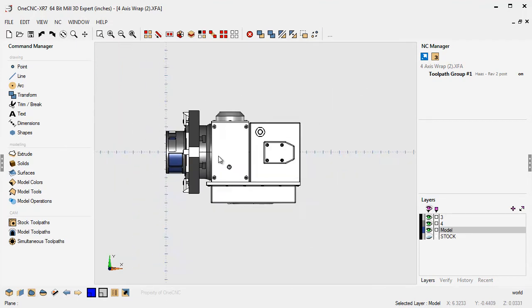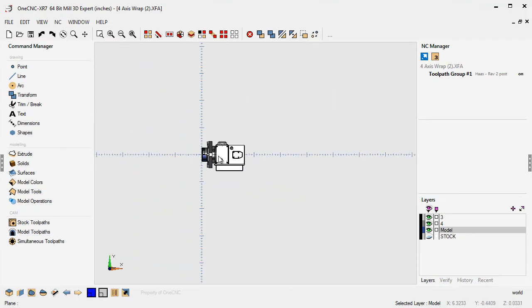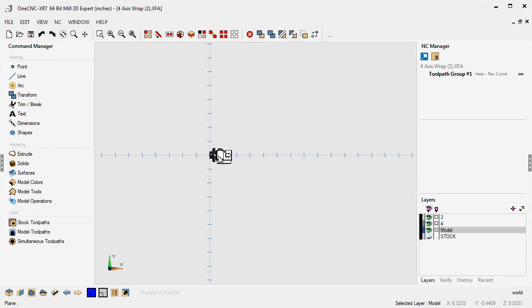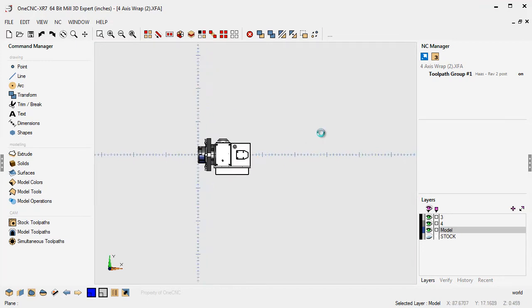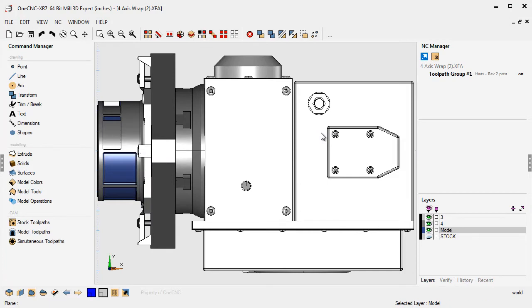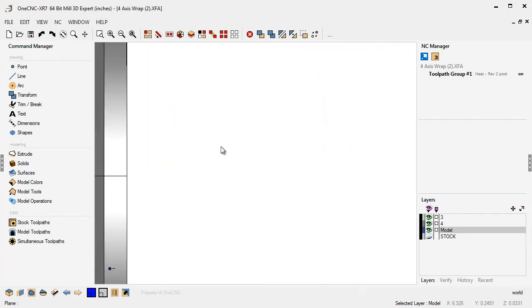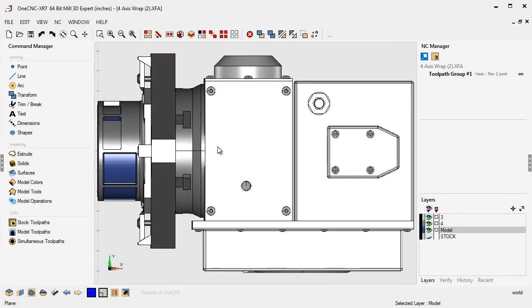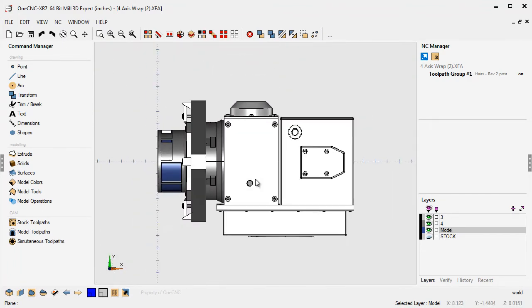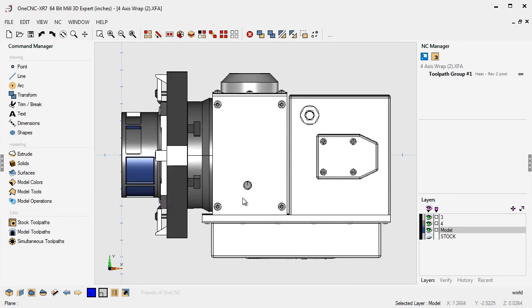Another key I want to point out is the fit key. If you hit the letter F on your keyboard, that will instantly fit your drawing. It'll zoom it up as big as possible to fit on the screen. And of course that works in both directions. So if I zoom in, hit the letter F, it'll zoom out to fit everything. So that's also a real handy one.